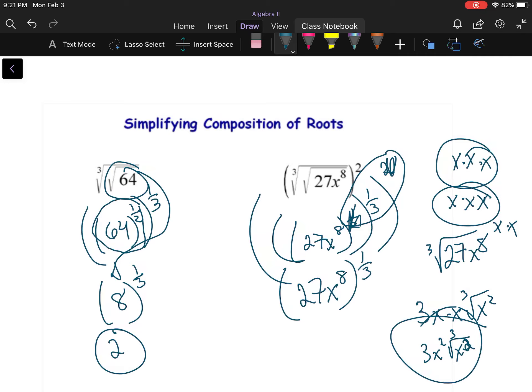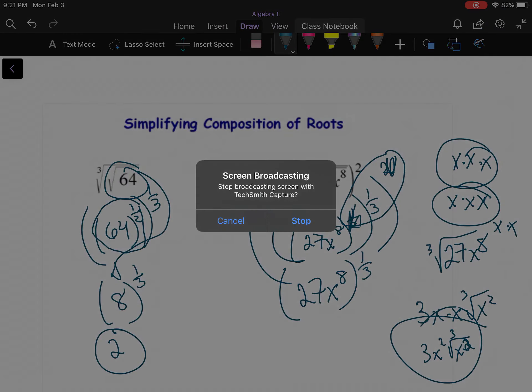Alright, so those are a couple of operations — all basically multiplication and division. We'll talk about adding and subtracting a little bit later.